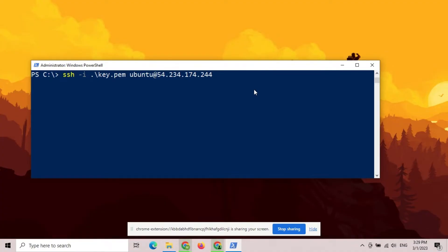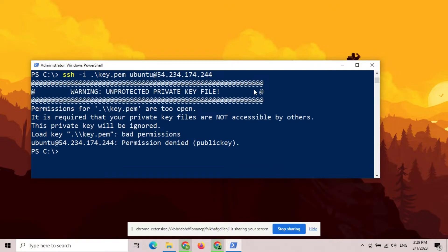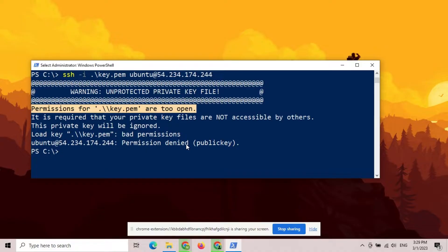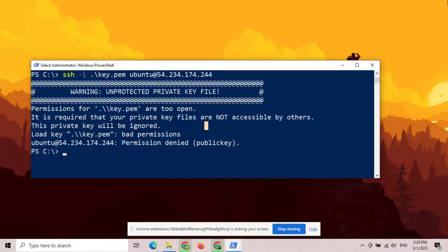During SSH login, you might have encountered this annoying error that says permissions are too open for the current private key. If you are a newbie then it can take you hours to fix this. But here I will show you a short and simple way to fix this for once and for all.